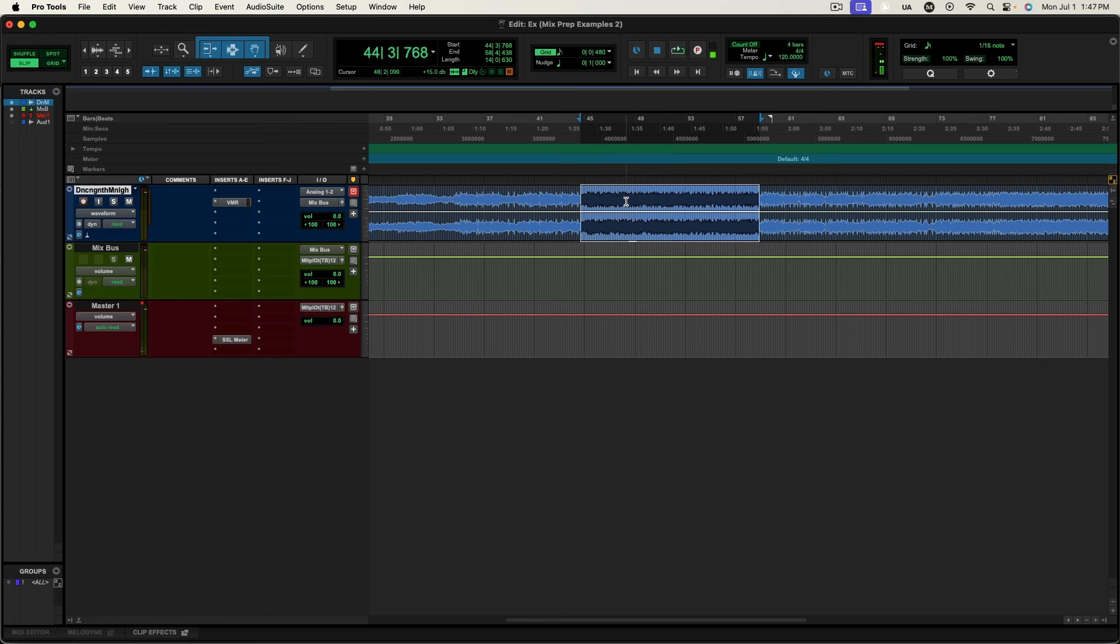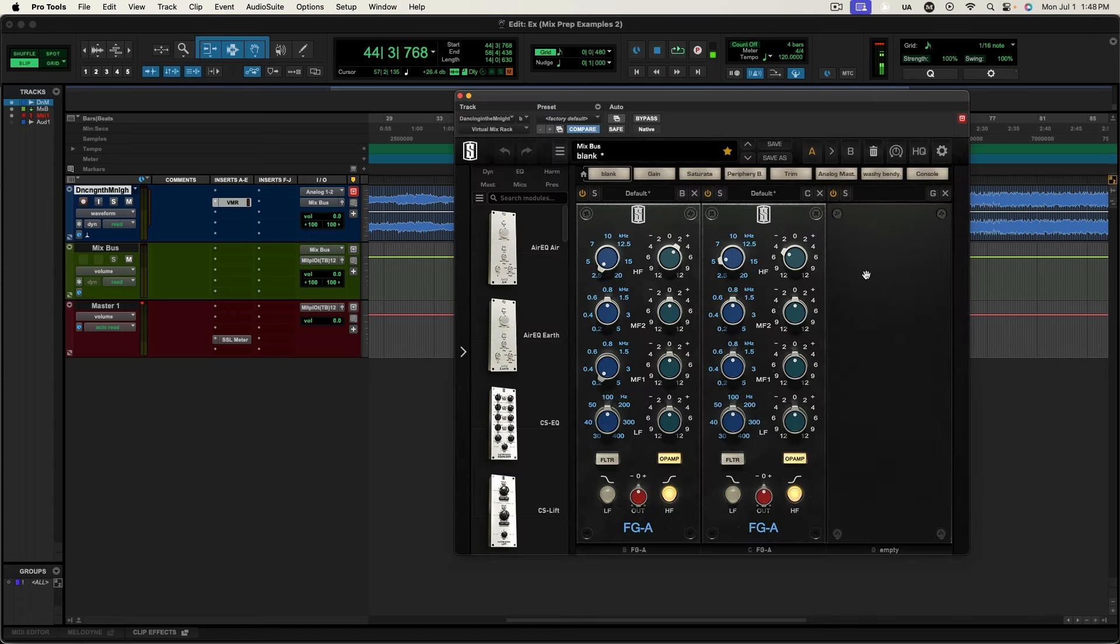If you said phase cancellation, you would be absolutely correct. So I just brought these up to recreate the problem here.